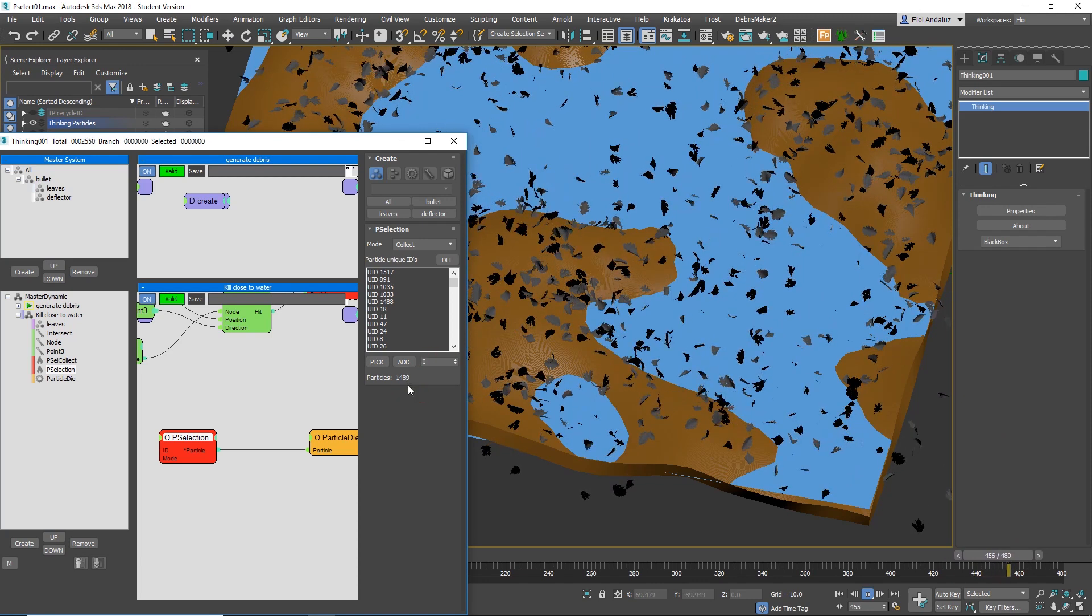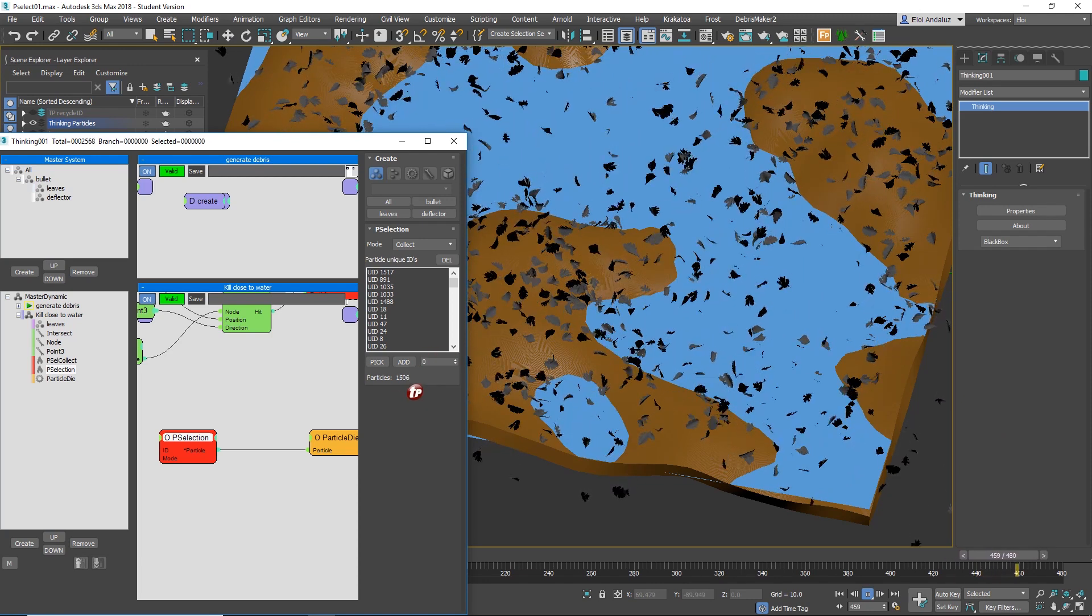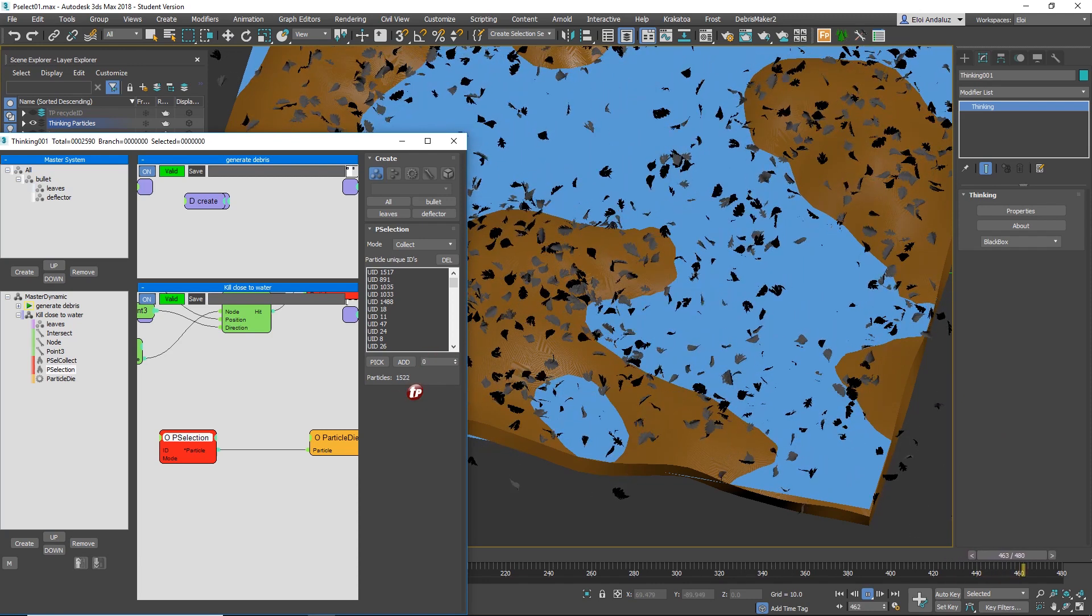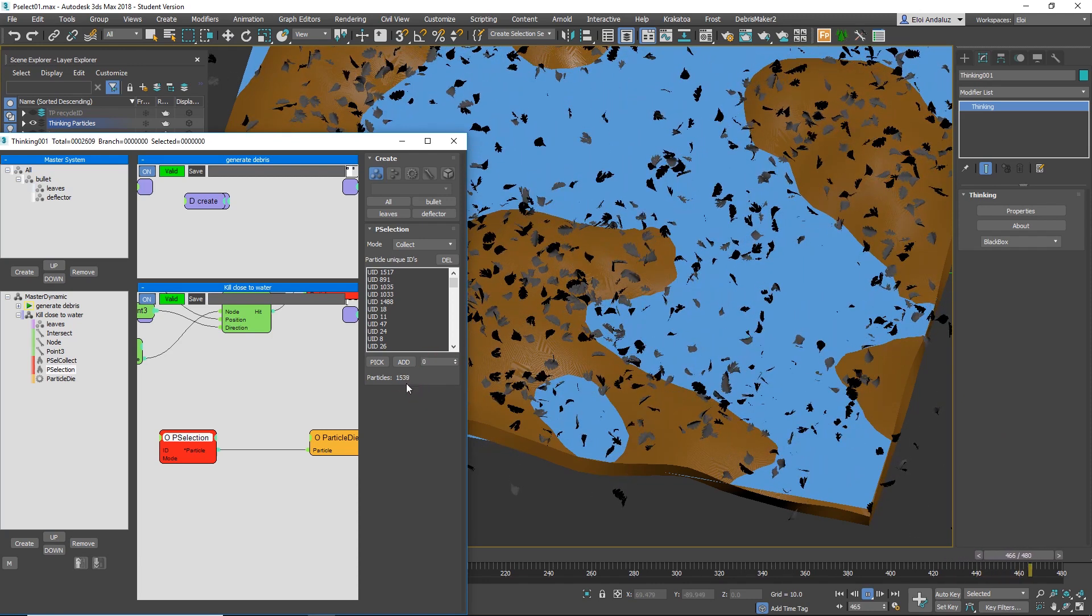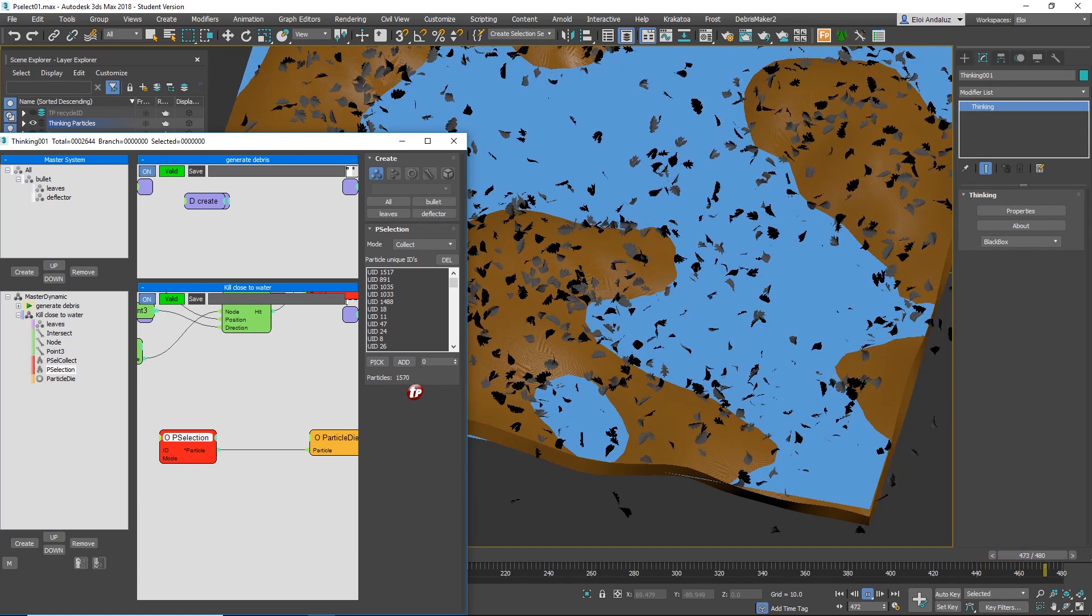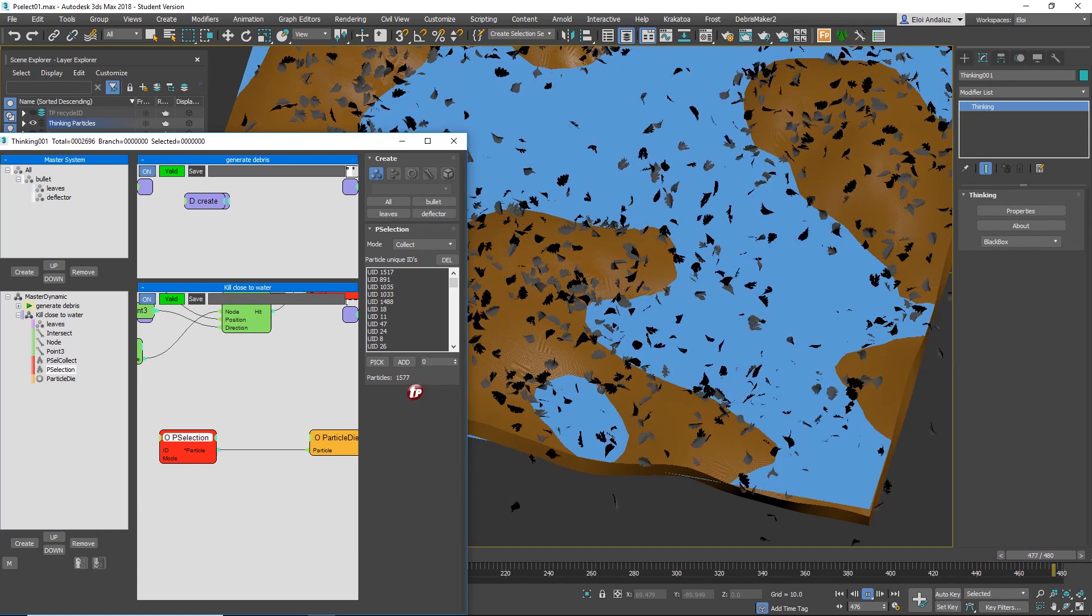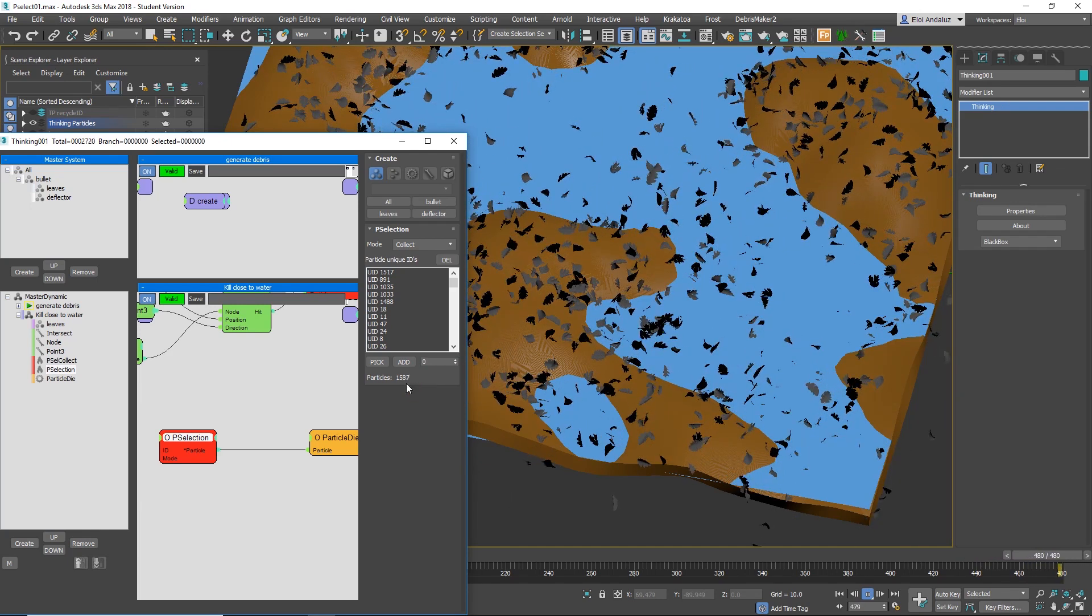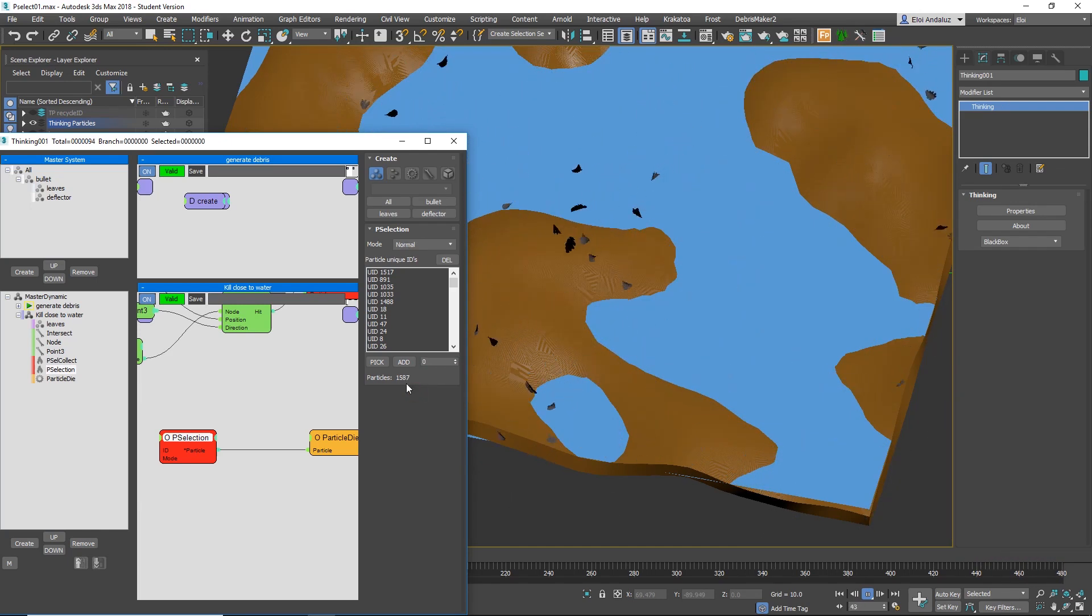So you see, it's selecting over 2,000 particles that before I had to select manually, going frame by frame. That's a nightmare. And now that's done.